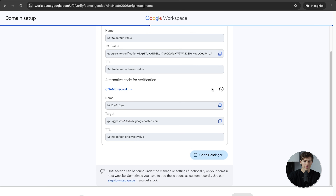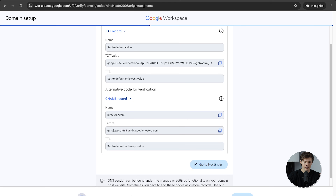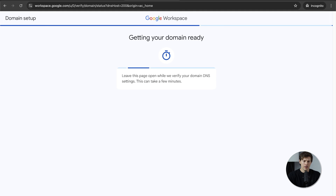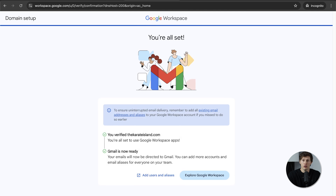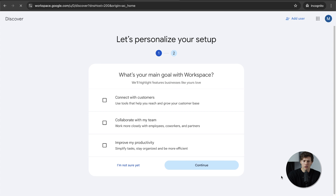Go back to the domain setup and click Confirm. It will take a couple of minutes to verify — this ensures you actually own that domain and aren't just setting up like mike@facebook.com without owning Facebook. Once verified, you can say Explore Google Workspace.